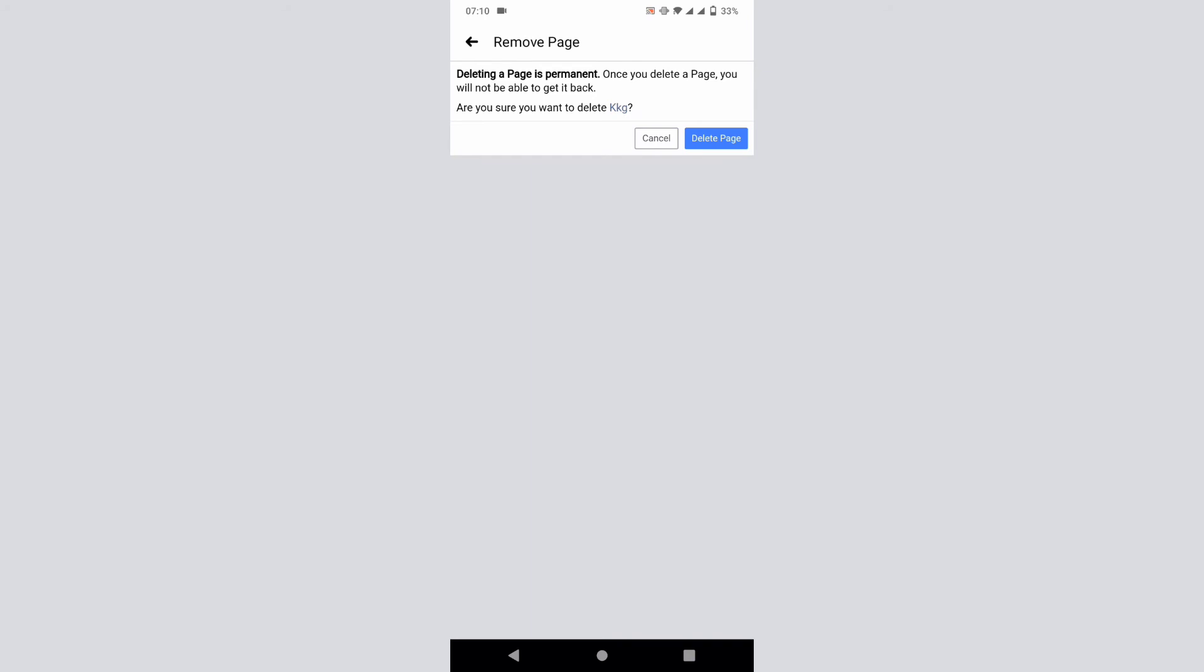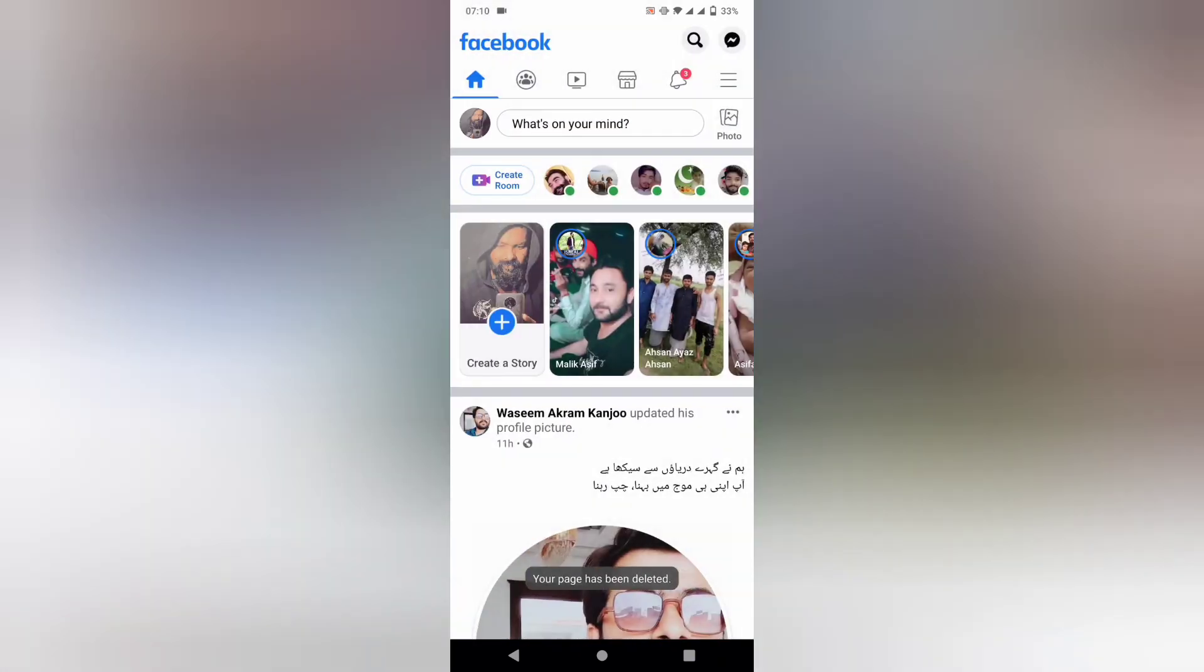You can see on your screen an option 'Delete page'. Just tap on delete page. That's it.